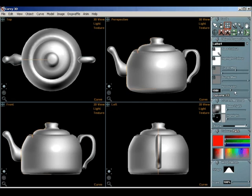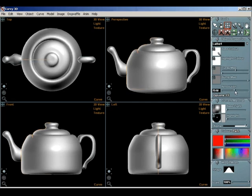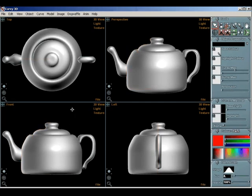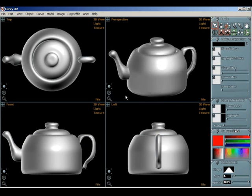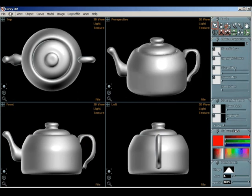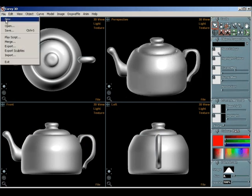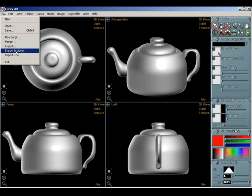Just going to increase the resolution of the body of the teapot because it was looking a bit jaggy. There's a resolution slider under object properties. And now to export.